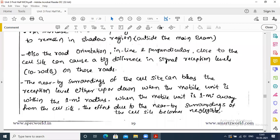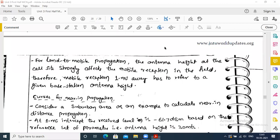For land-to-mobile propagation, the antenna height at the cell site strongly affects the mobile reception in the field. Therefore, mobile reception 1 mile away has to refer to a given base station antenna height. Now coming to the calculations for near-in propagation.